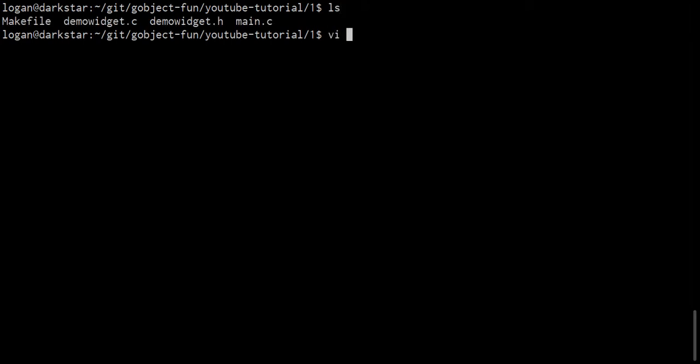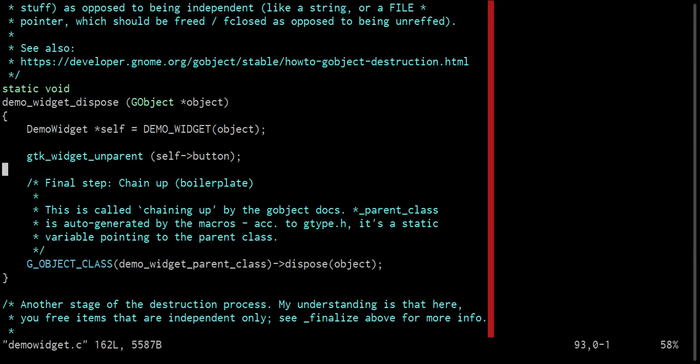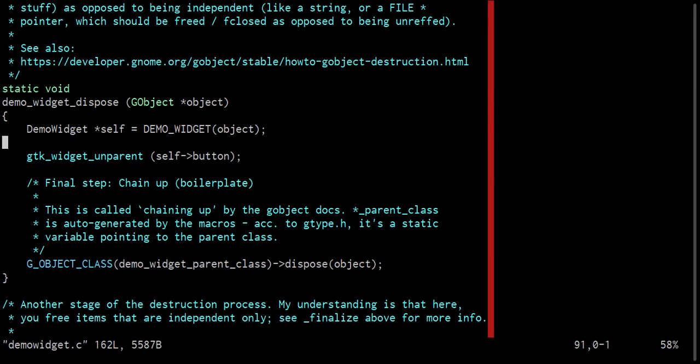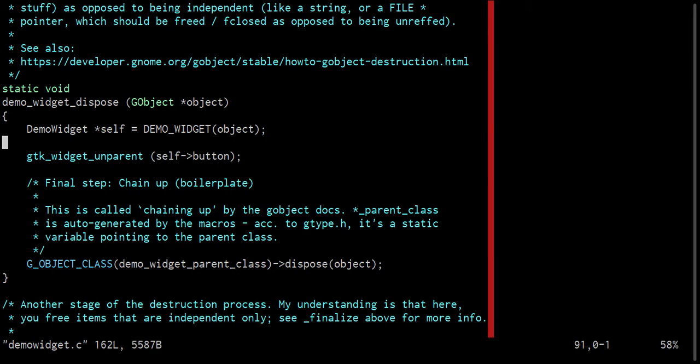So if you take a look at the demoWidget.c file, you'll see that in the dispose function, I had run the GTKWidgetUnparent function directly. And that's not wrong in the sense that that is the function that you call to dereference the object there. That is the G-ObjectUnref equivalent for a GTKWidget. But the problem is that this function has no way of handling a situation where the function is called multiple times to cleanly deal with it.